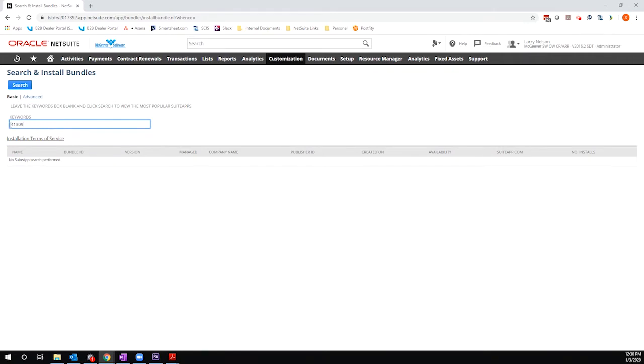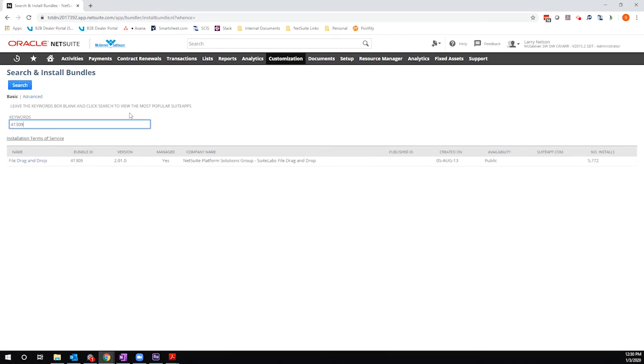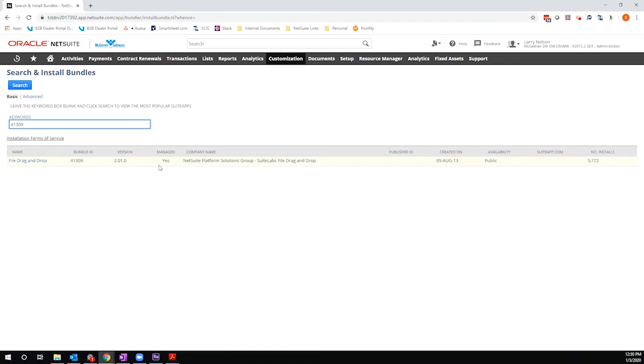I'm going to search by the bundle number, which is currently 41309. You can also search by the name, which is file drag and drop. So here it is right here. You can see it's a managed bundle, meaning that NetSuite will push updates out periodically. It's been around for a number of years, and it has quite an installer base on it because it is a free bundle, and it's really, I think, a great functionality.